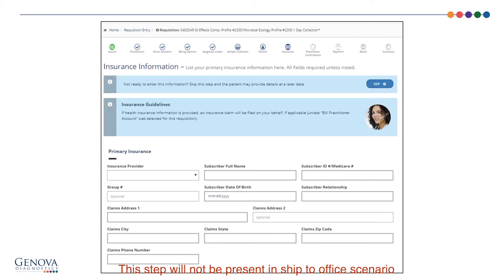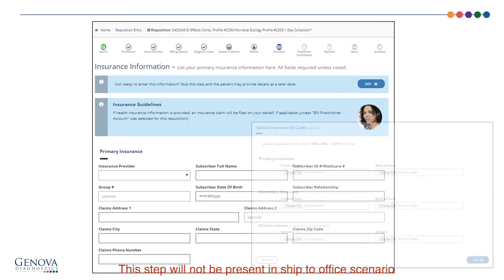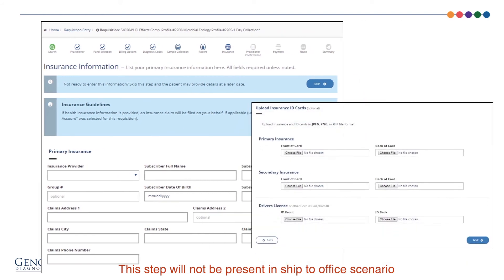The next screen is where you enter the patient's insurance information. You can skip this screen, which will send it to the patient to complete. After completing the primary insurance section, you can upload images of the patient's insurance card and driver's license.